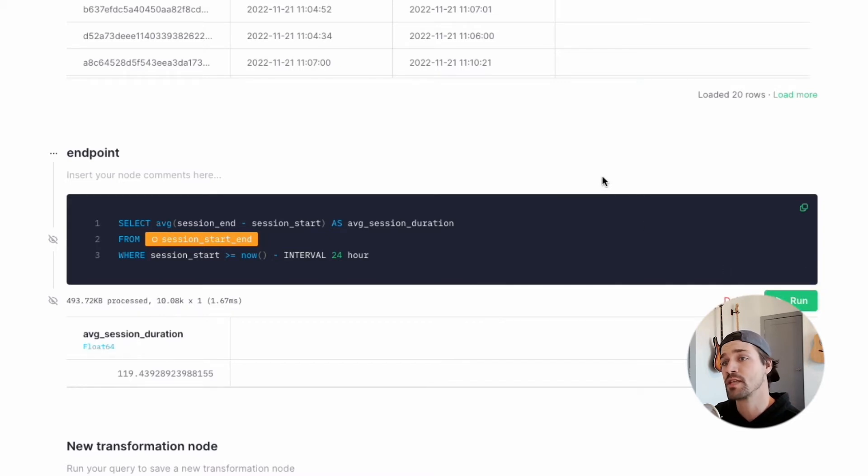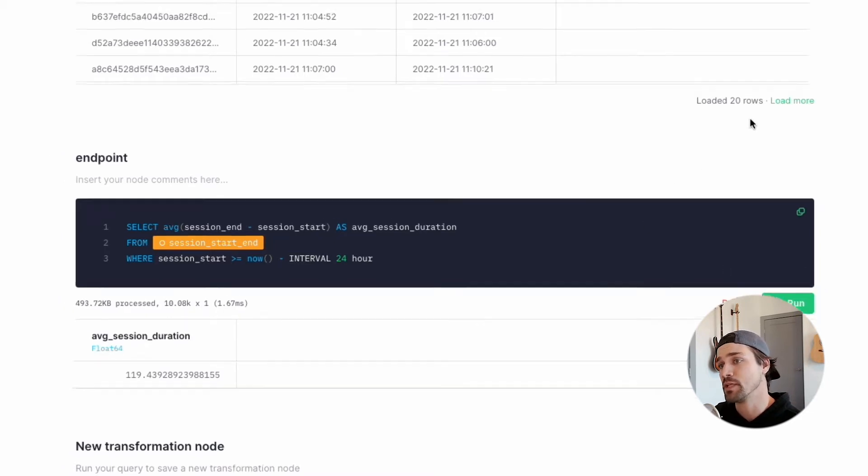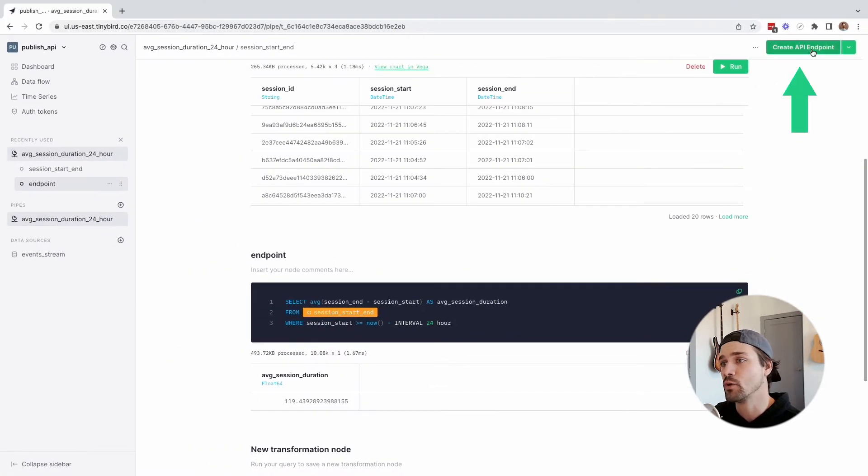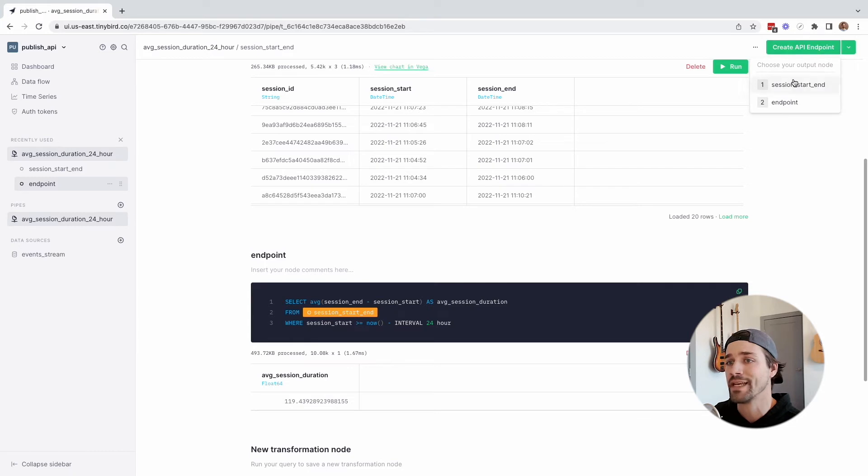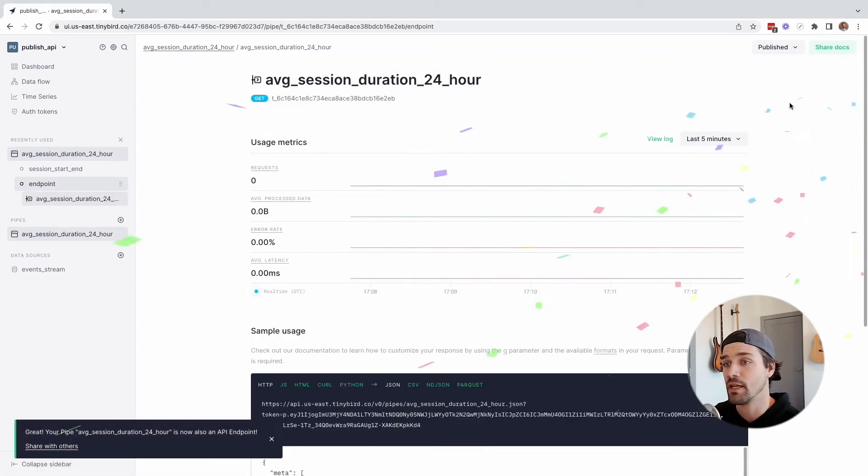To publish that node as an API, I'll just go up here in the right hand corner, click create API endpoint and select that node. Confetti. Done.